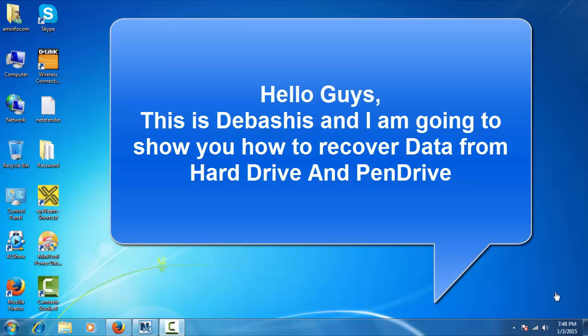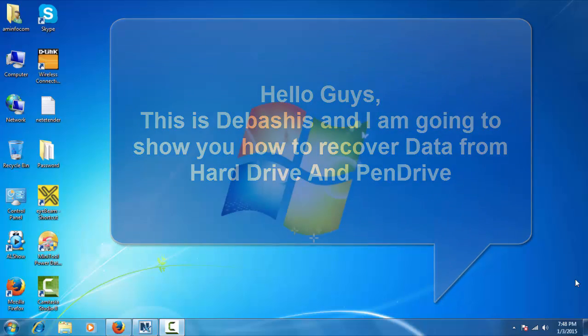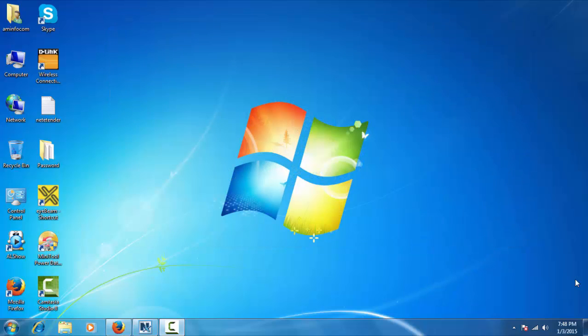Hey guys, this is Devashish and I am going to show you how to recover lost data from your hard drive and pen drive. For this I am right now using MiniTool Power Data Recovery.